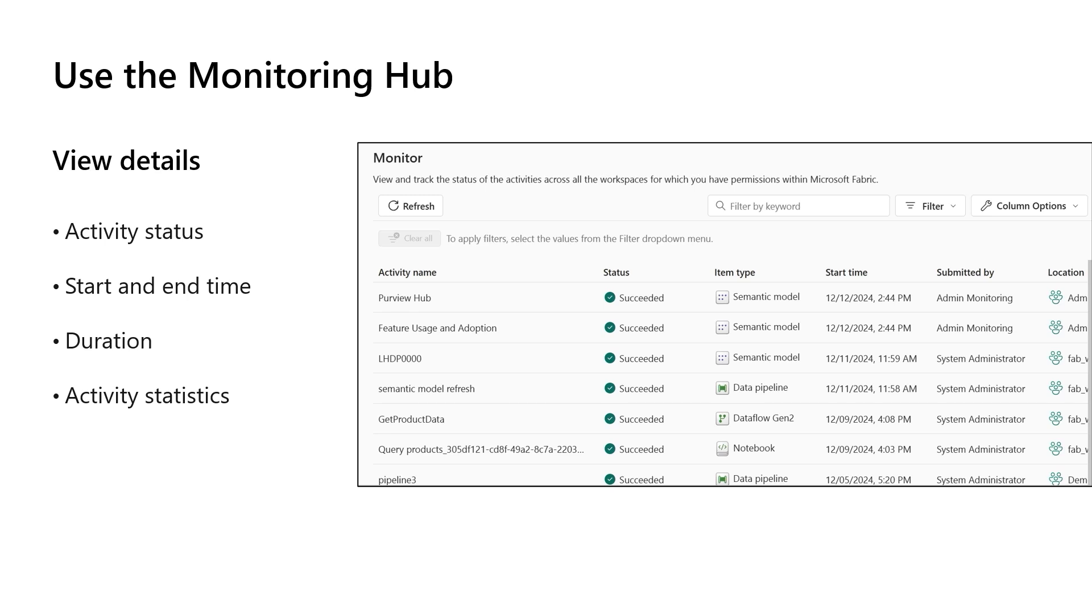Some of the activities you can see in the Fabric Monitor are data pipeline execution, dataflow executions, data mart and semantic model refreshes, Spark jobs and notebook execution history, and job details, and more.